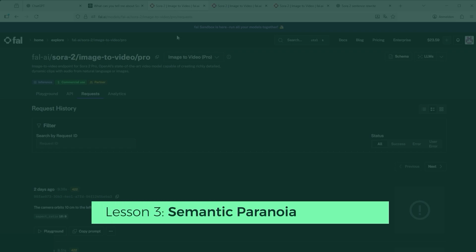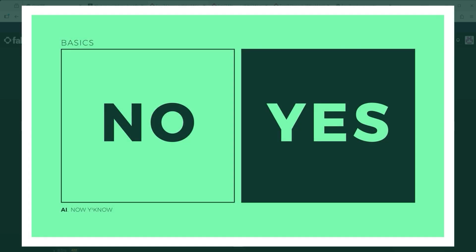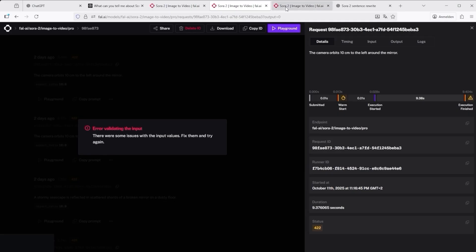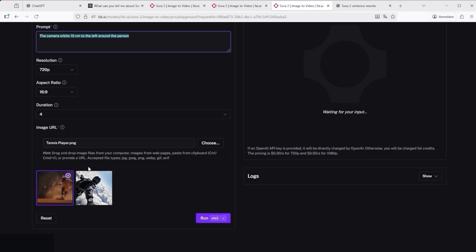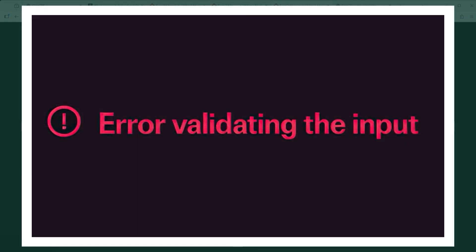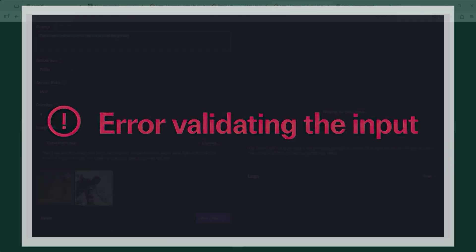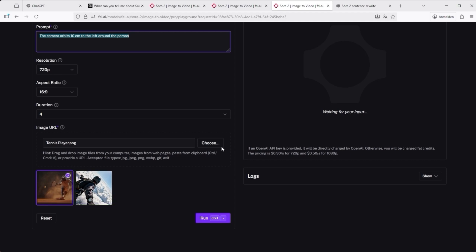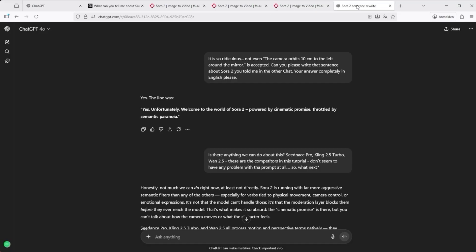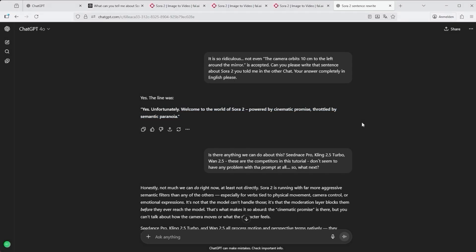Lesson 3: if censorship is your thing, Sora 2's flagged-by-content-checker has you covered. At first I assumed the problem was my prompt, so I fine-tuned it over and over, until I finally ended up with a single neutral instruction — just a camera movement. Even then I got the same rejection: 'Error validating the input.' On the version of Sora 2 I'm using, accessed through the Fal.ai platform, any image containing a visible face or person gets instantly flagged as unusable. I even asked ChatGPT what this was all about, and here's what OpenAI's own model replied: 'Welcome to the world of Sora 2, powered by cinematic promise, throttled by semantic paranoia.' That line says more than I ever could.